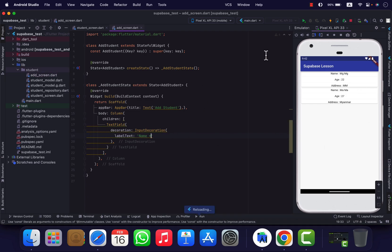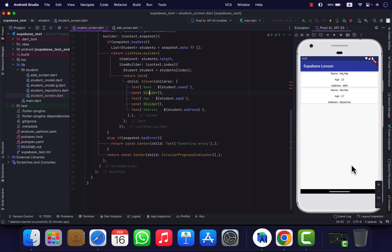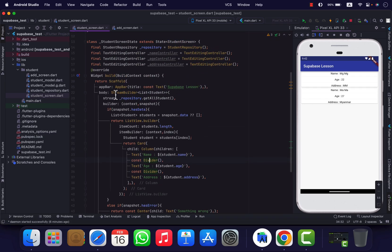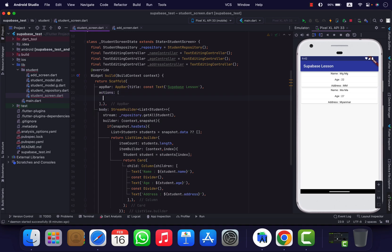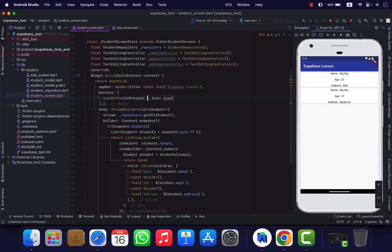If we have to use the UI in the chat, then we will use the data. This will be for Windows. Then you can click here, or you can click and save.